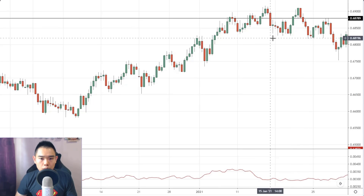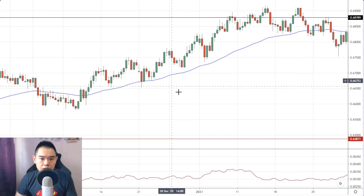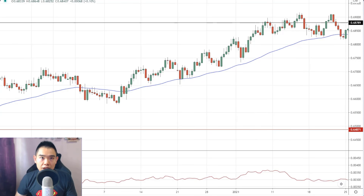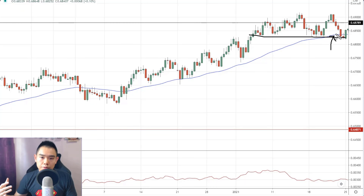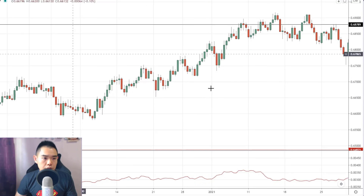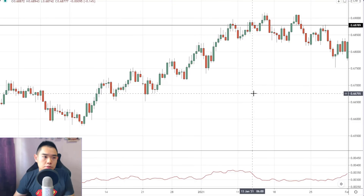One thing to add is that I also liked this trade because of the confluence of the 50-period moving average. Not only did we have this area of support as the area of value, but it also had the confluence of the 50-period moving average — which really made the trade look a lot better. But it still ended up a loser. So that's Aussie/Swiss franc — a trade I took and got stopped out.